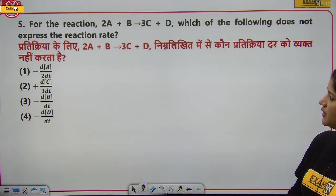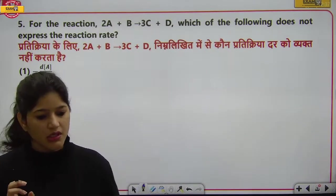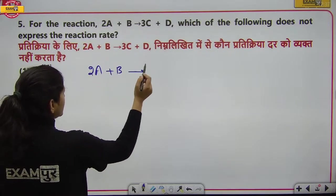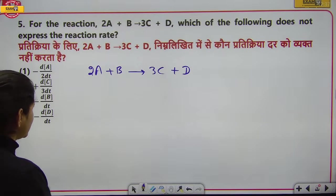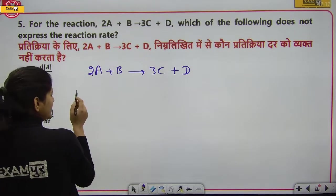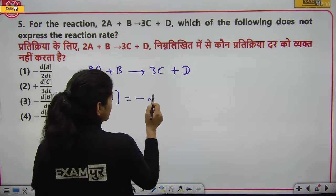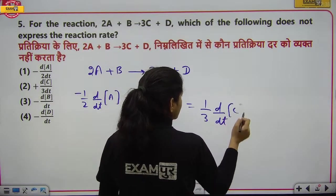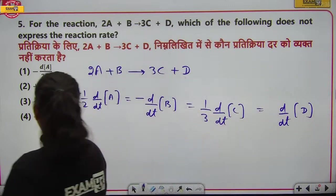अगला सवाल: Reaction 2A + B → 3C + D दी है। पूछा है कि कौन सा rate expression इस reaction को represent नहीं करता। Differential rate equation लिखते हैं: −(1/2)d[A]/dt = −d[B]/dt = (1/3)d[C]/dt = d[D]/dt।